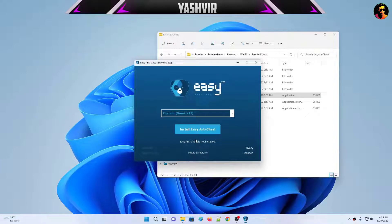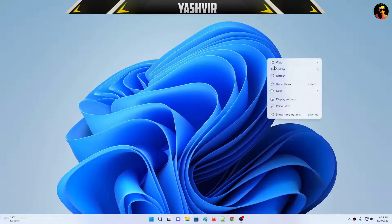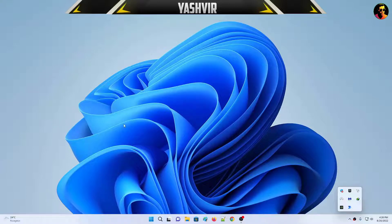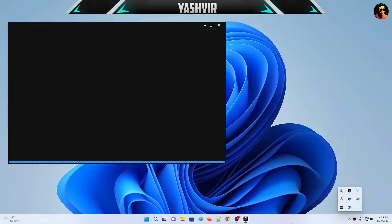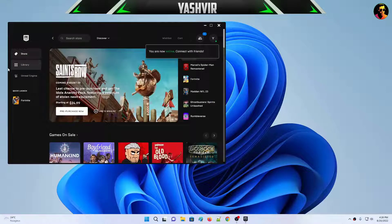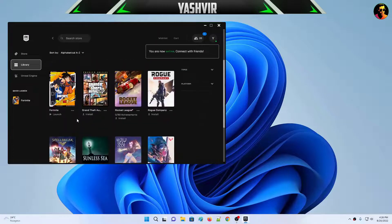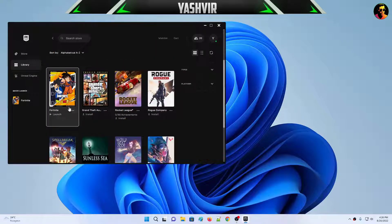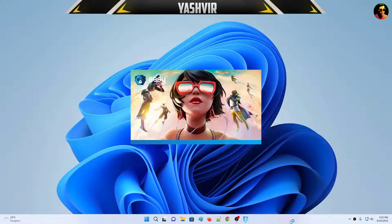Close the Registry Editor and run the EasyAntiCheat tool one more time. This time click 'Install EasyAntiCheat.' As you can see it says 'Install Successfully.' Hit Finish, close it, then go to your Epic Games Launcher and launch Fortnite. As you can see, the problem is now fixed and Fortnite will launch successfully.